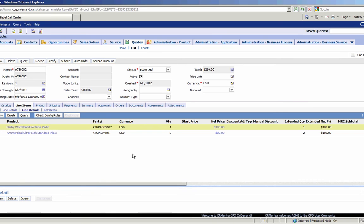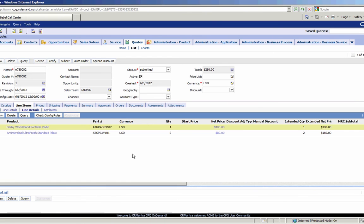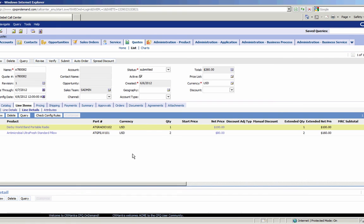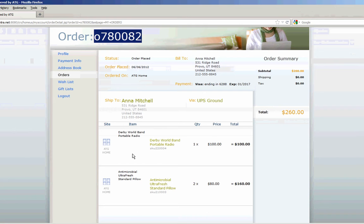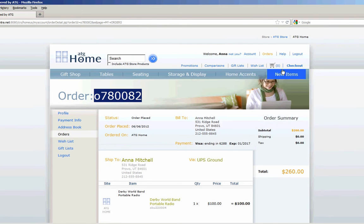So here's an example of a set of simple products being ordered in ATG and that order being transferred to Siebel. Now what we're going to do is go back to ATG and start a new order. In this case we're going to do configurable products.